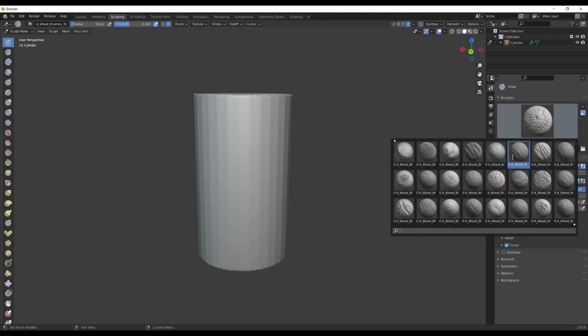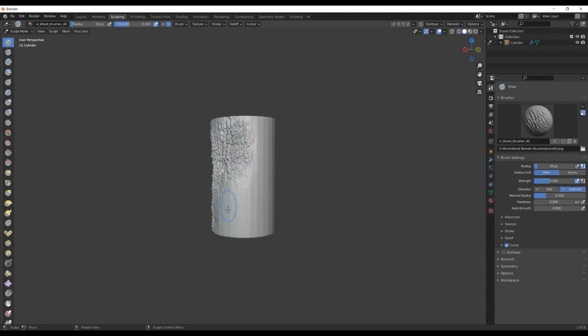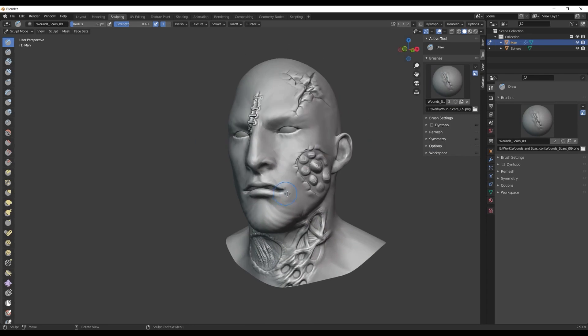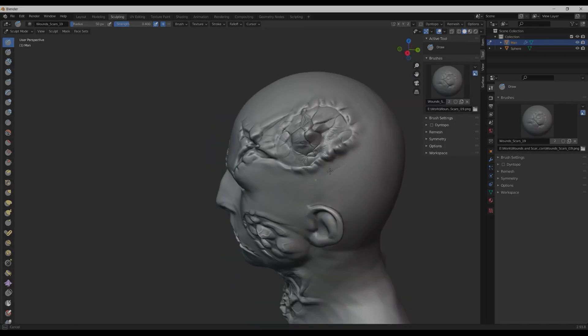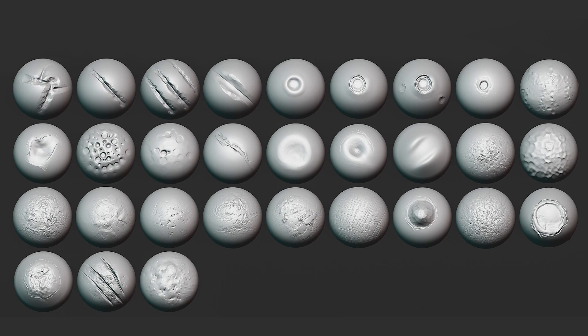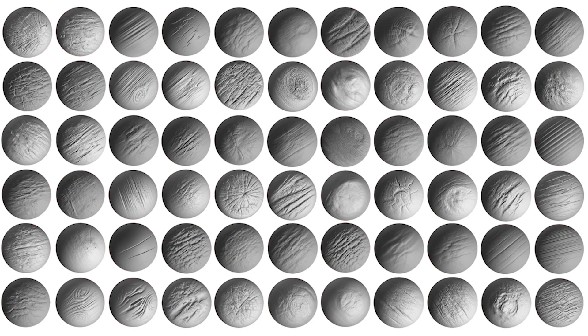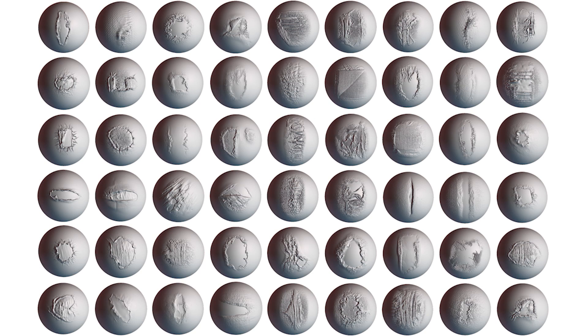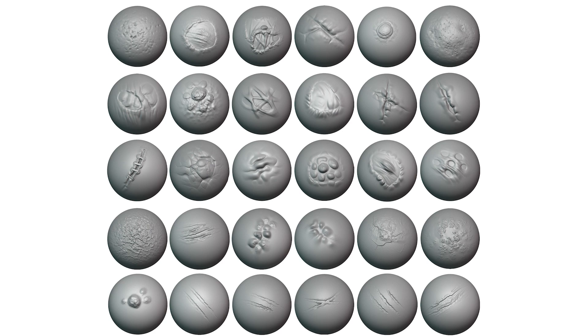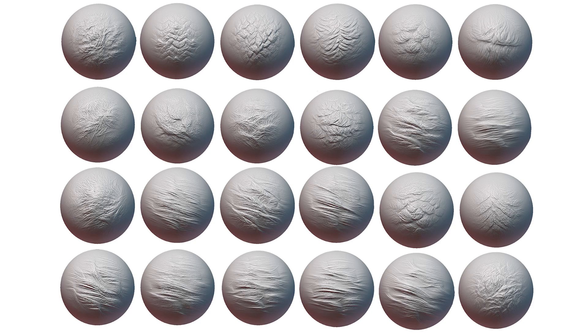The package total contains more than 600 high-quality or high-definition brushes, organized into these categories: Folds, Damage, Metal Damage, Wood, Rock and Stone, Torn Fabric, Ornaments, Skin, Wounds and Scars, Dragon Skin, Fur, and Hair.